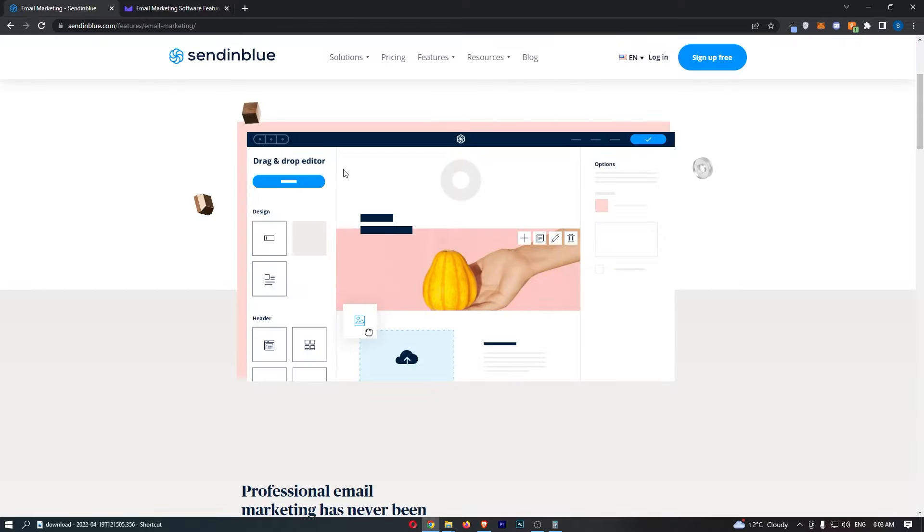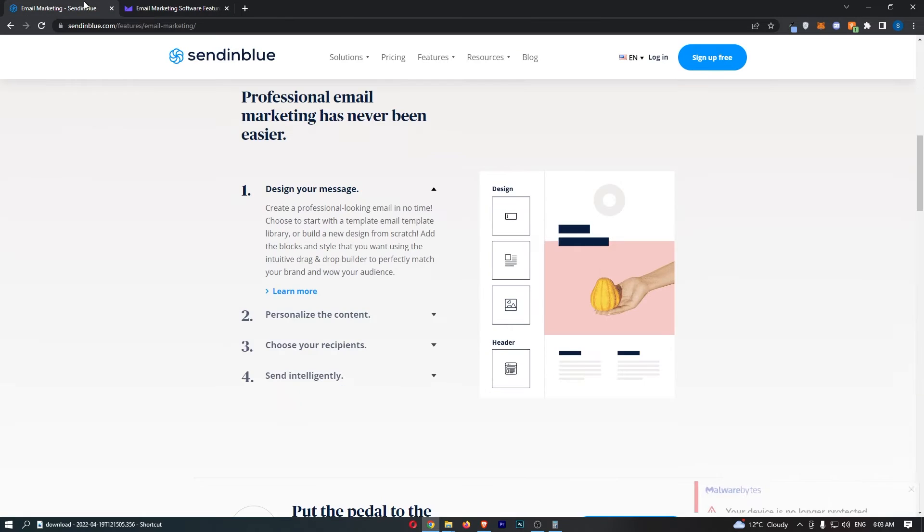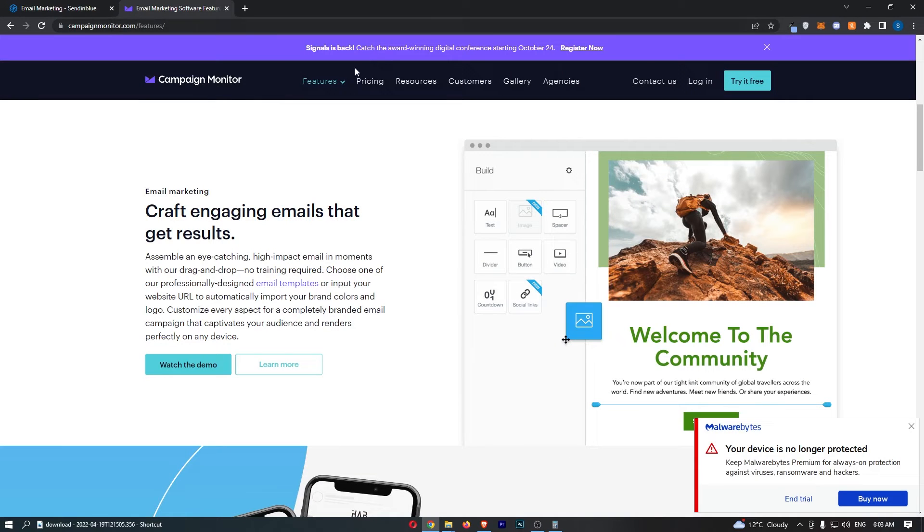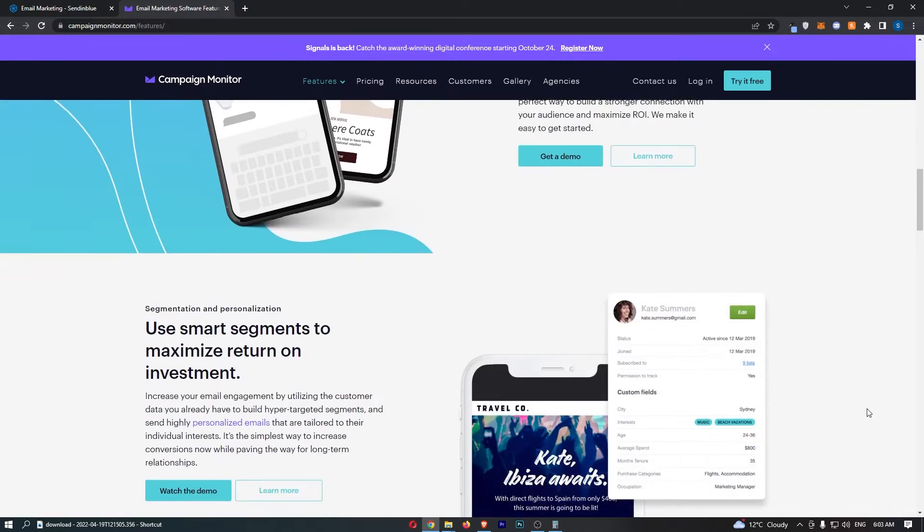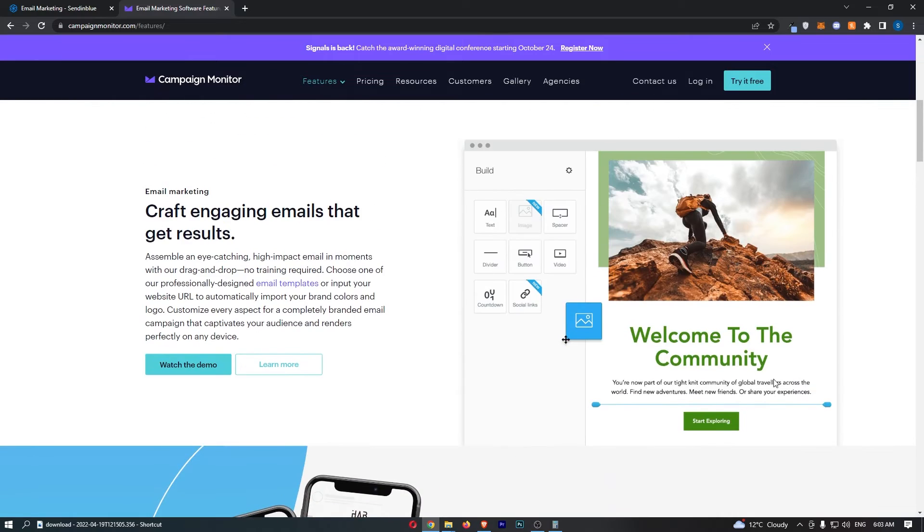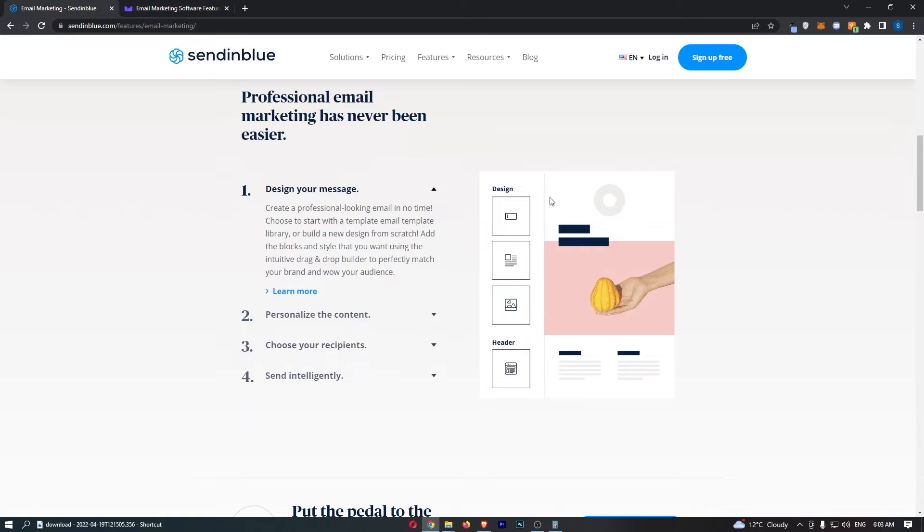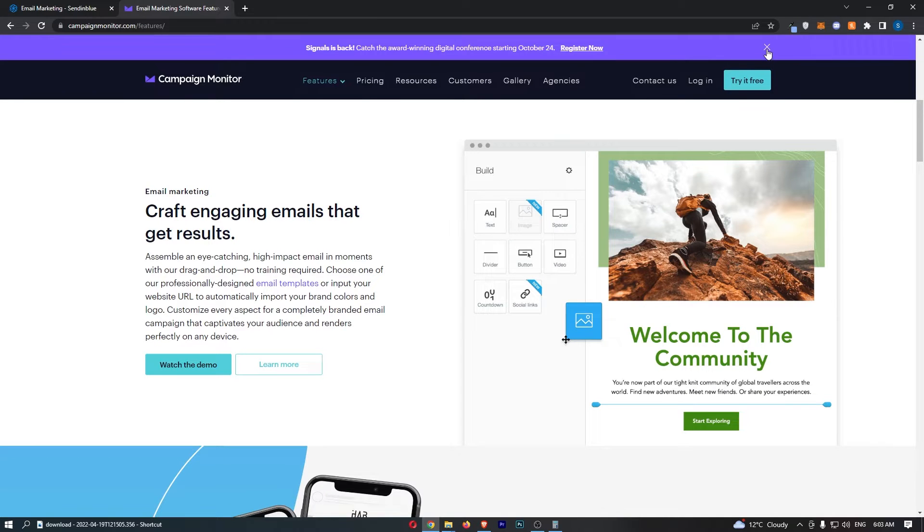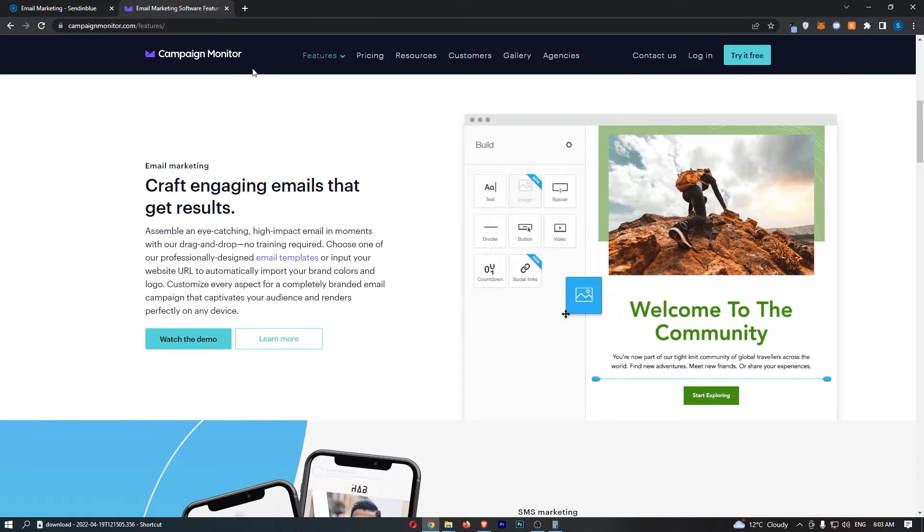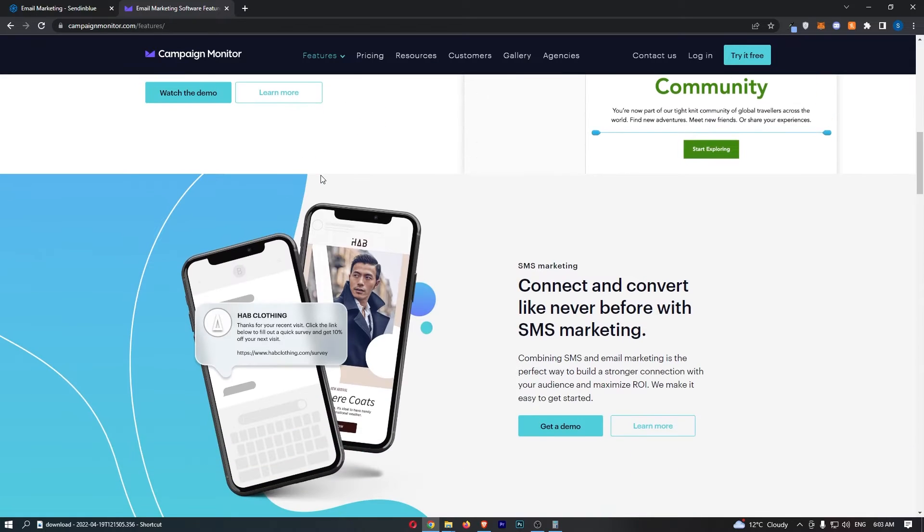Now as you can probably see from here, I will say that campaign monitor has slightly better user interface. Like you can see just from the screenshots that they show and basically how the website feels, the campaign monitor does feel slightly better, slightly more modern and slightly more up-to-date. A little bit more premium if you will.